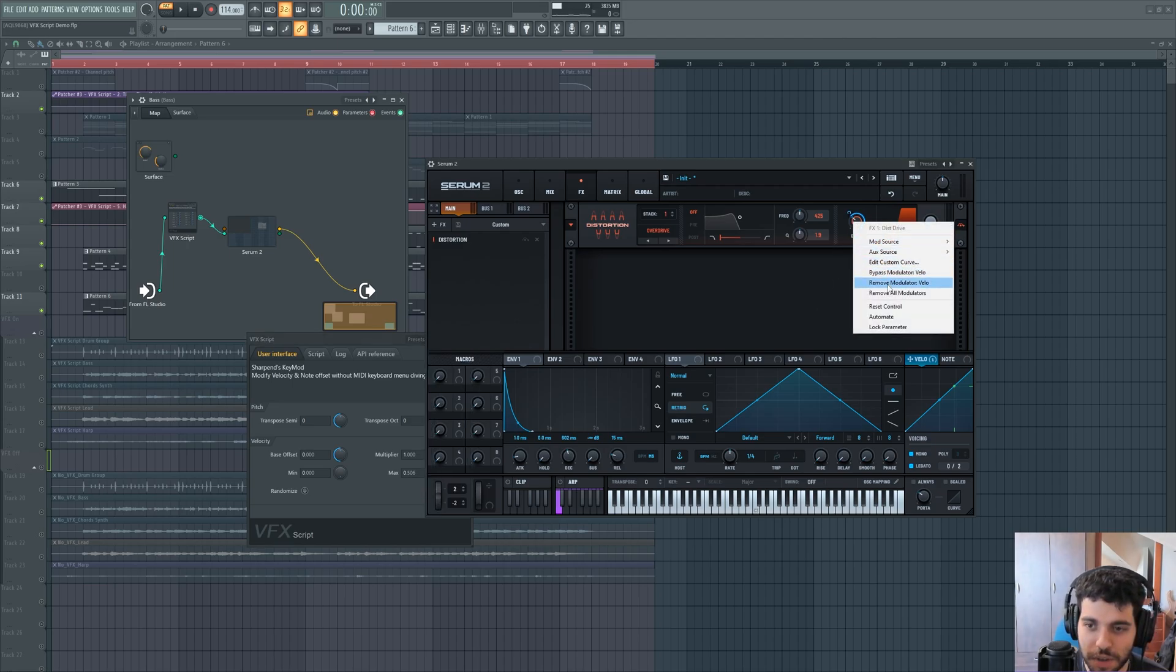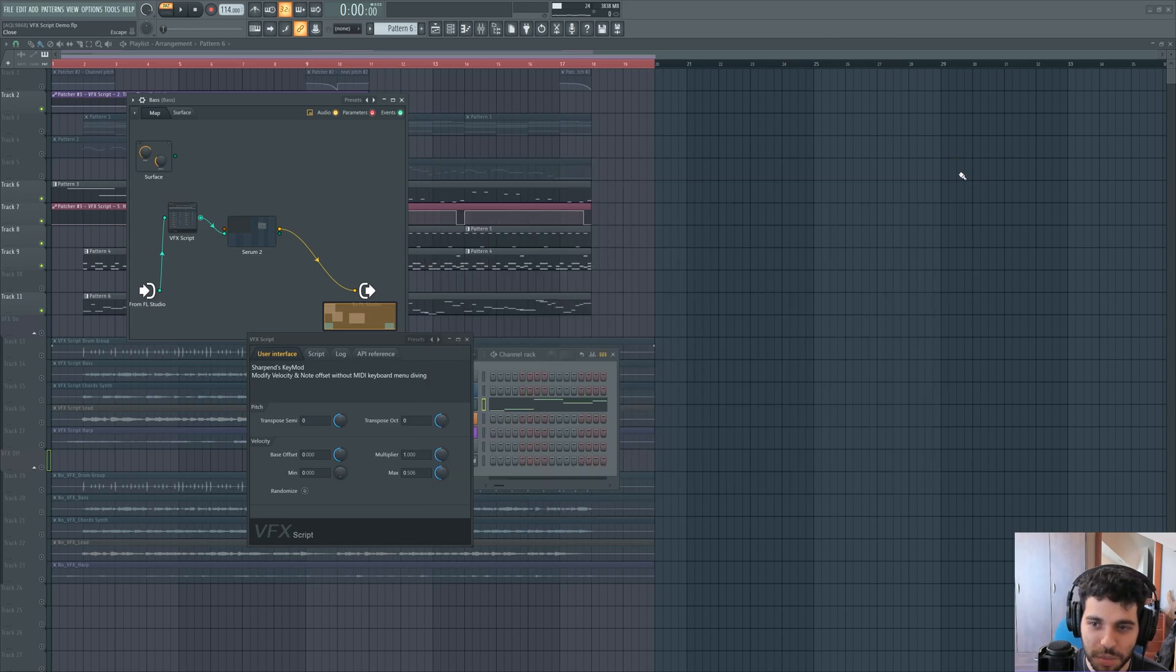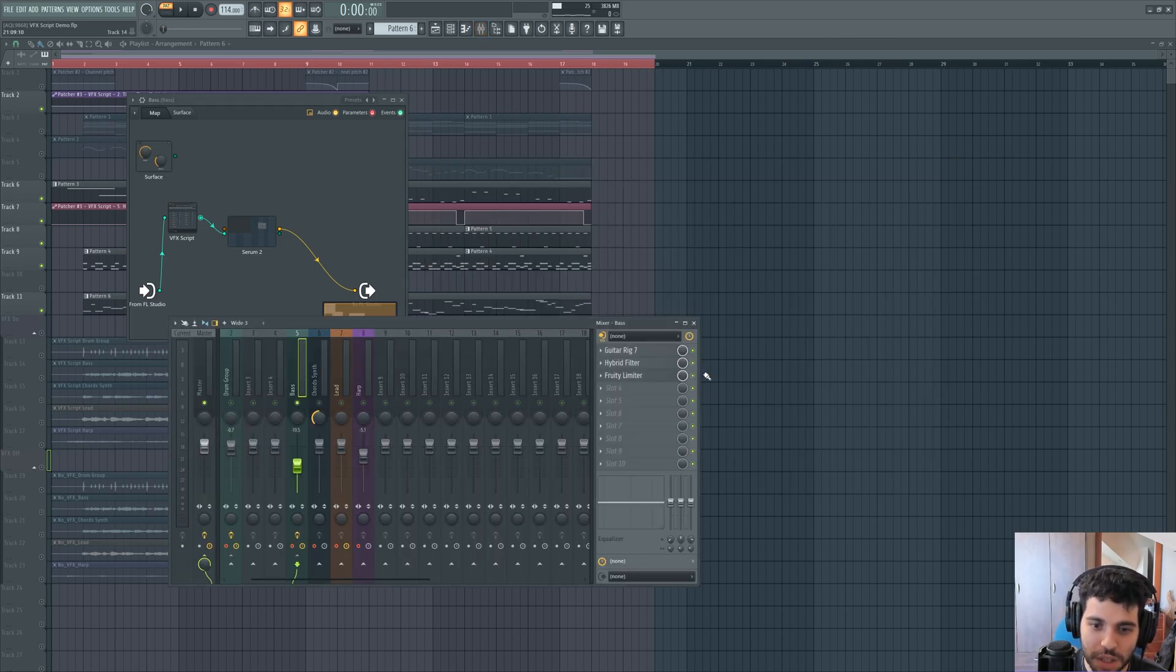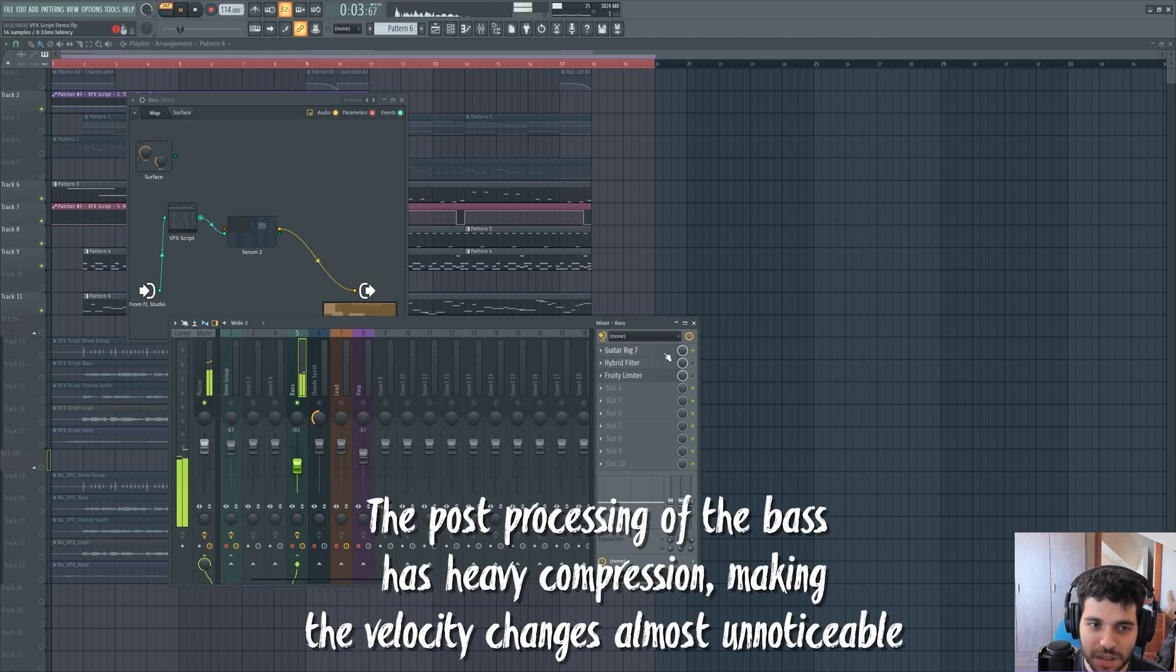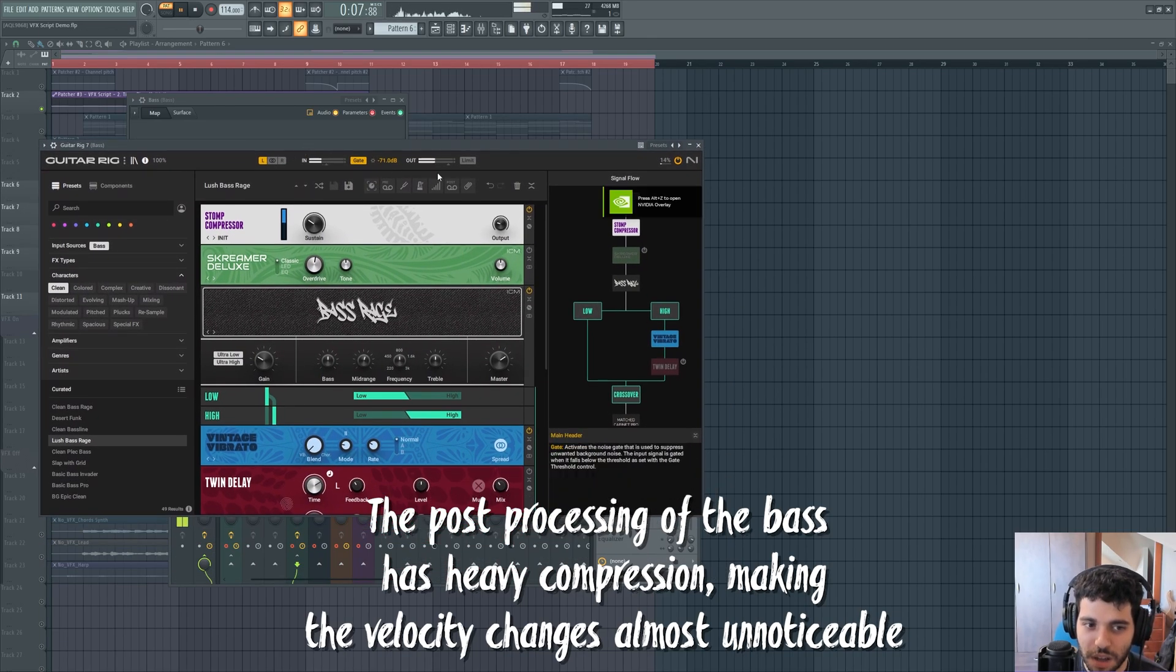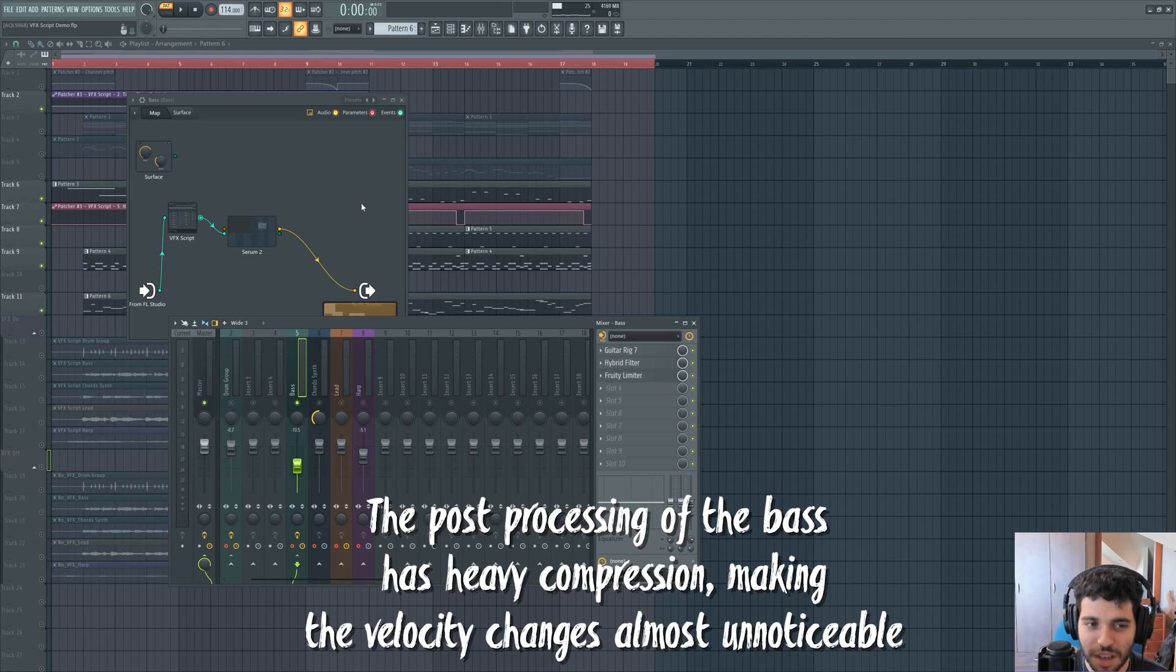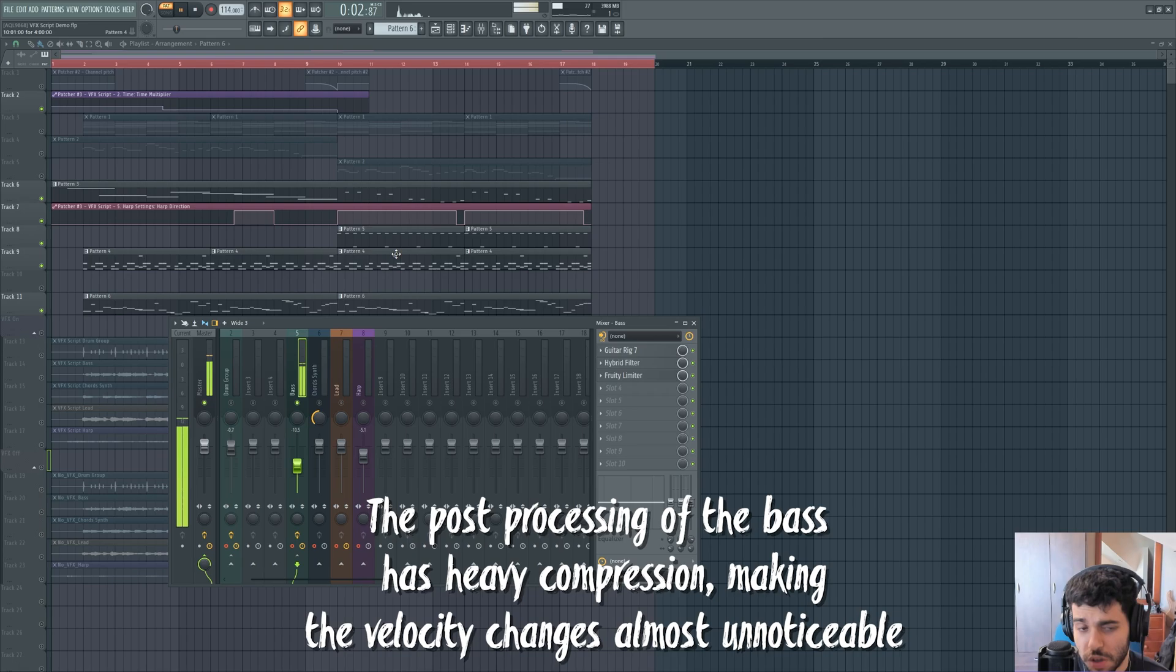I've added an amp simulator after this, so probably driving the distortion too hard made it sound a bit weird. Guitar Rig is just heavily compressing the signal and affecting it anyway, so I decided that I didn't want to add some randomization to it. But it is possible if you want to.